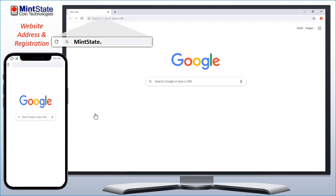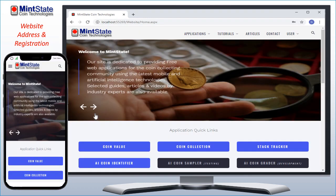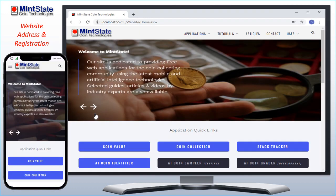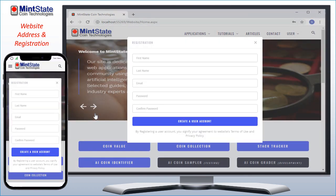The website can be accessed from any desktop, tablet, or mobile device at MintState.com. This application requires you to have a free registered account. Just fill in the information and you're ready to use all the features.